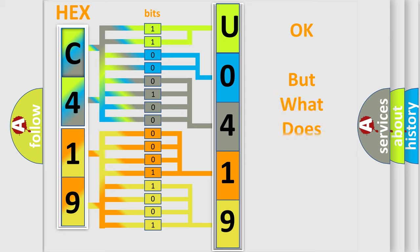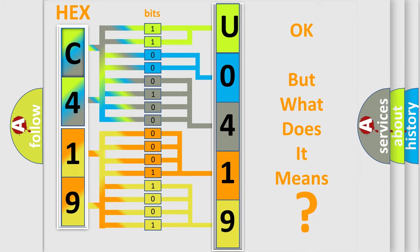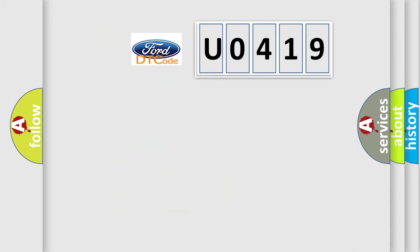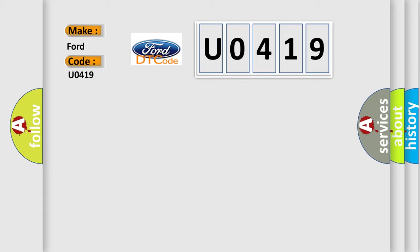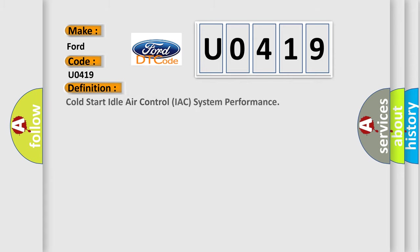The number itself does not make sense to us if we cannot assign information about what it actually expresses. So, what does the diagnostic trouble code U0419 interpret specifically for Infinity car manufacturers? The basic definition is cold start idle air control IAC system performance.